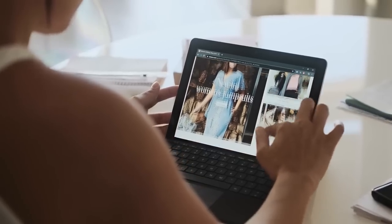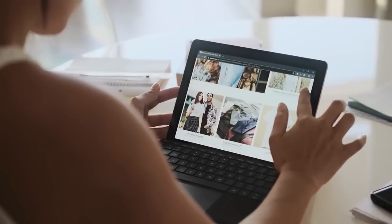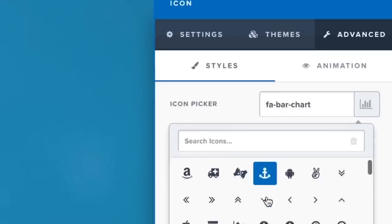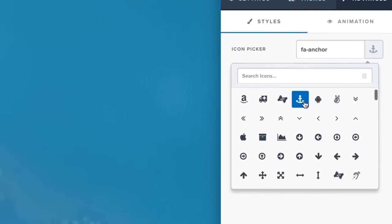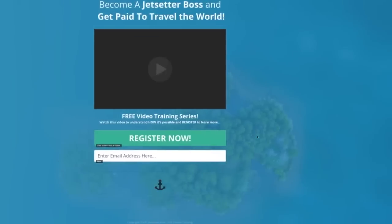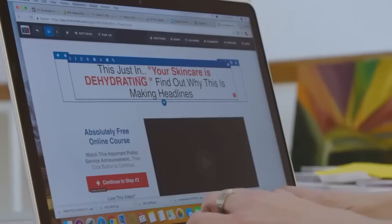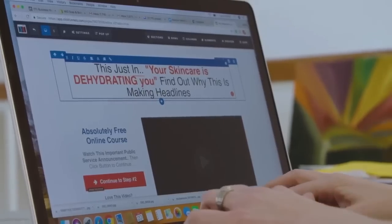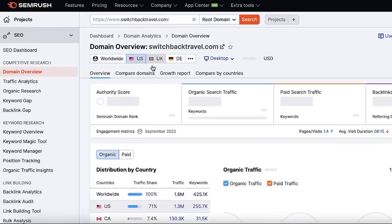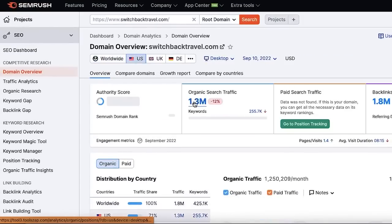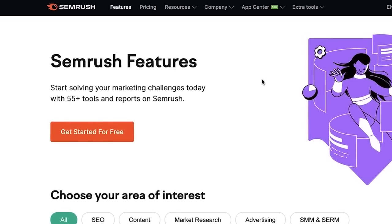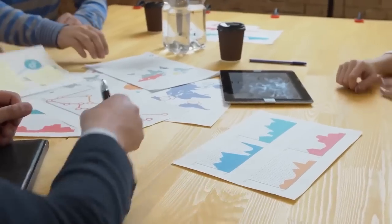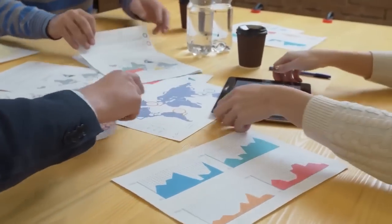SEMrush is like having a mole in your competitor's marketing department—a person who gives you all the data, results, and information directly from his office, and then shows you how to build a strategy to win. Want to know about it in detail? Stay tuned till the end.